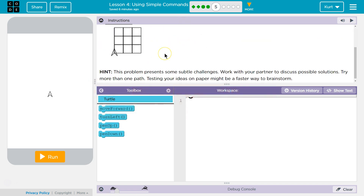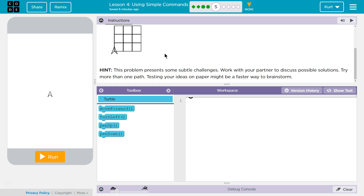Hint: this problem presents a subtle change. Work with your partner — I guess you're my partner — to discuss possible solutions. Try more than one path. Testing your ideas on paper might be a faster way to brainstorm.